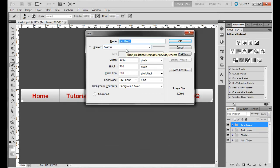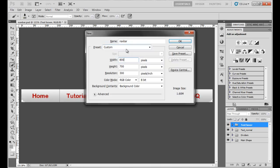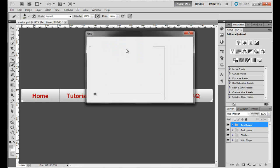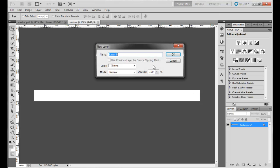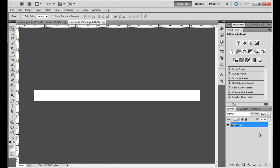I'm going to create a new file — let's just call it 'nav bar' — it's going to be about 800 pixels by 50 pixels. Then I'll press Enter, select the move tool, and first of all rename the background layer by double-clicking the name and calling it 'BG'.